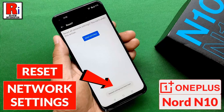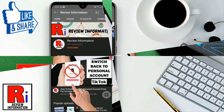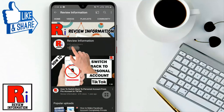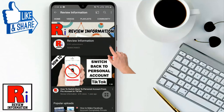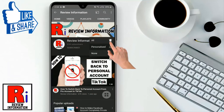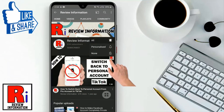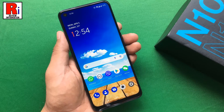Hello viewers and welcome. In this video I will show you how to reset network settings in OnePlus Nord 10. Subscribe to my channel and hit the bell icon to get notified of any updates.